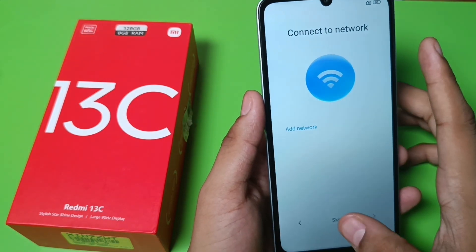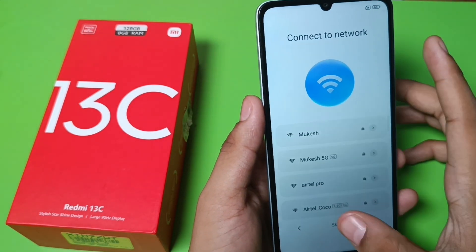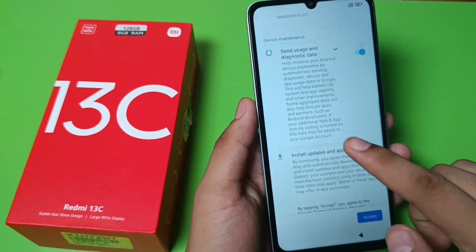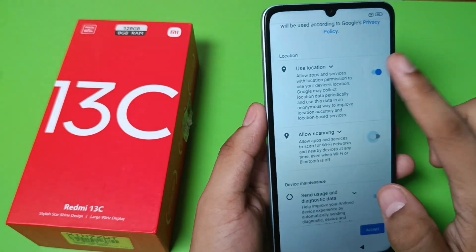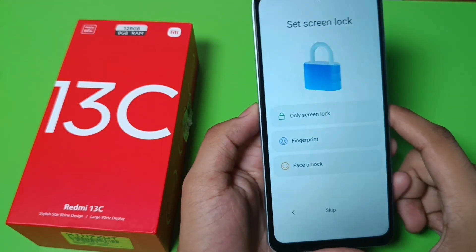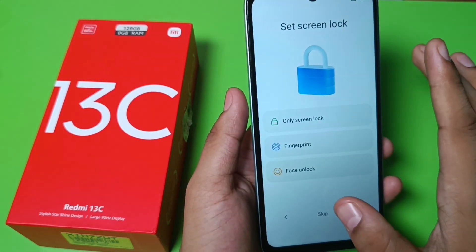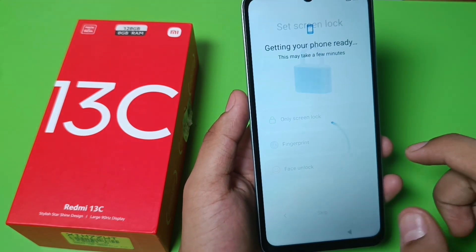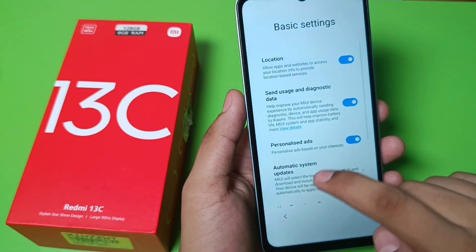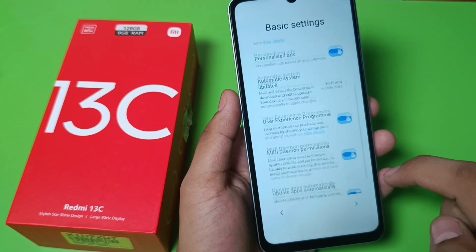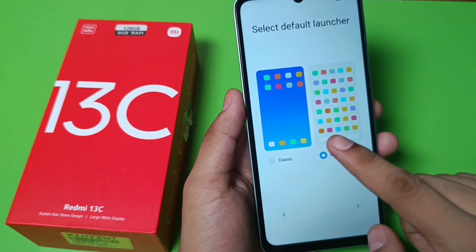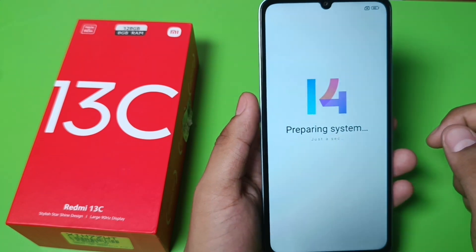Here you have to add the network, click on skip. Here you have to allow sending usage and diagnosis data, click on accept. Here you can set your screen lock, click on skip. Your phone is getting ready, click on next, skip, and click on add. Draw one click and it is preparing your system, just a second.